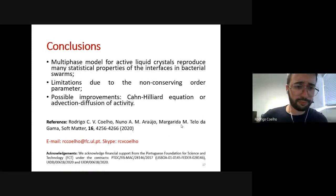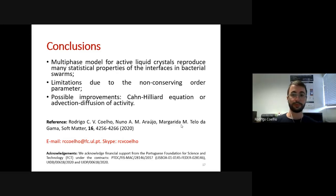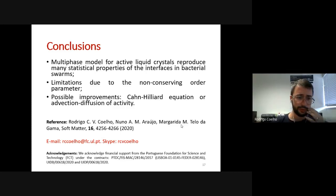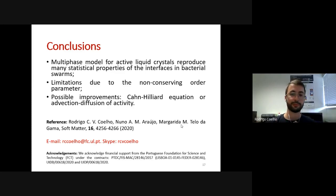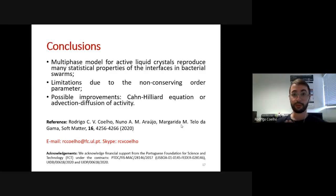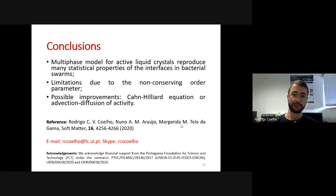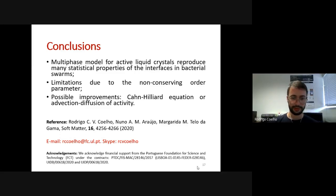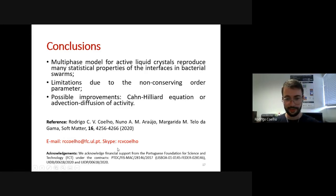To conclude, we have tested the applicability of a multiphase model for active liquid crystals to the system of swarming bacteria, comparing with the experimental study published in Nature Communications. We observed that it reproduces many statistical properties of this system, so it is a good starting point. However, it has limitations due to the non-conserved order parameter — the total amount of activity in the system is not constant. This could be improved by implementing a Cahn-Hilliard equation or using advection-diffusion of activity. Thank you all for your attention.